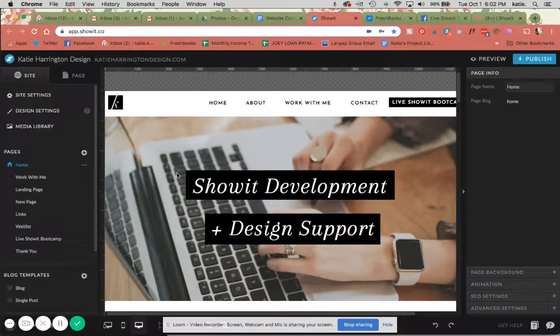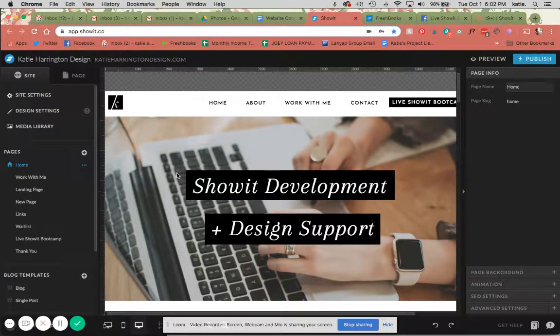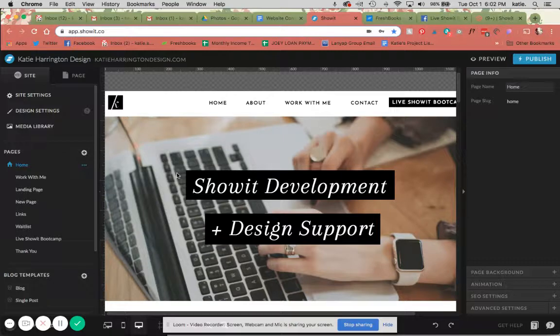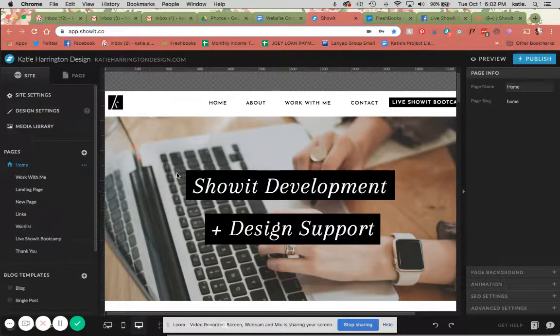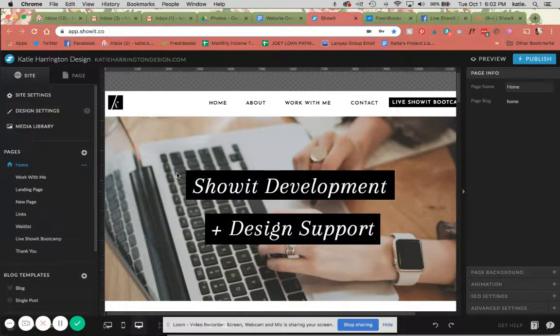Hello, hello. The tutorial today for ShowIt Tip Tuesday is going to be how to build your own pop-up within ShowIt instead of embedding it or using any kind of plug-in.